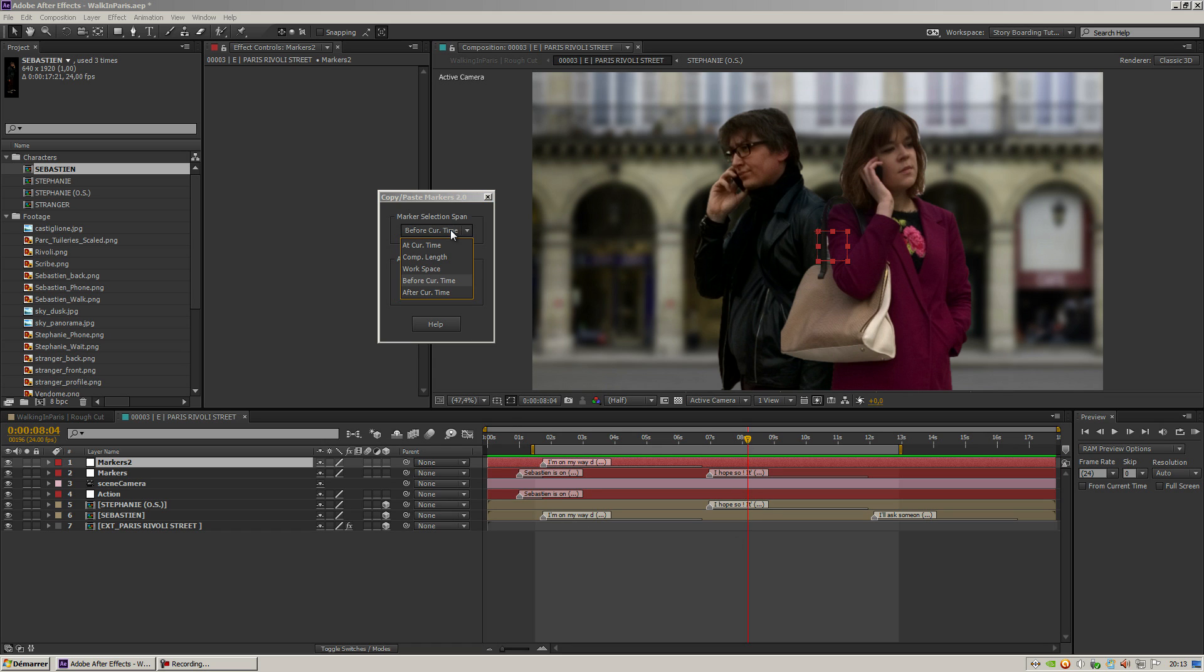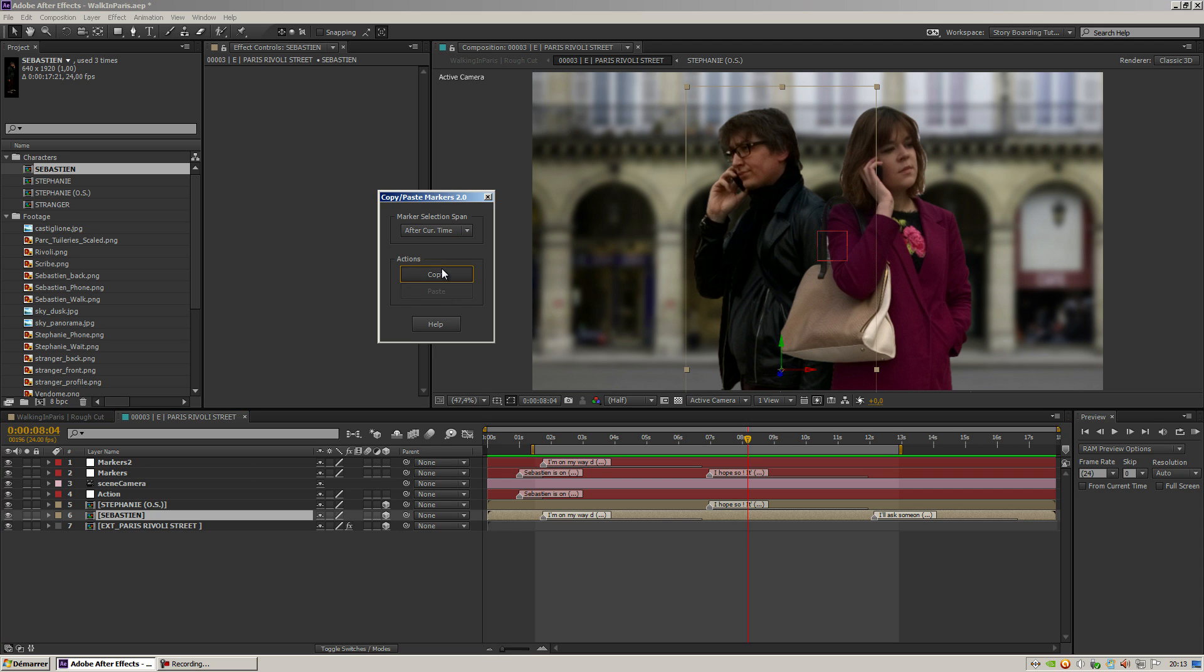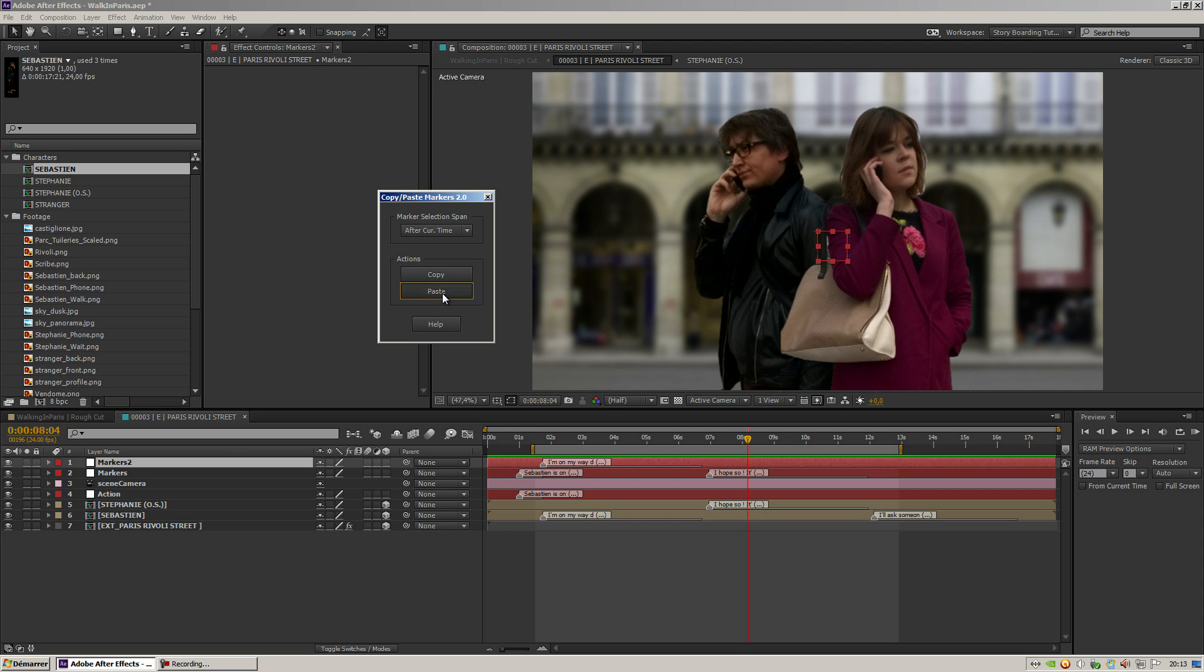And I could go the same way and select 'After the Current Time Indicator.' So if I do copy and then paste, it will paste every marker that is after this point in time.